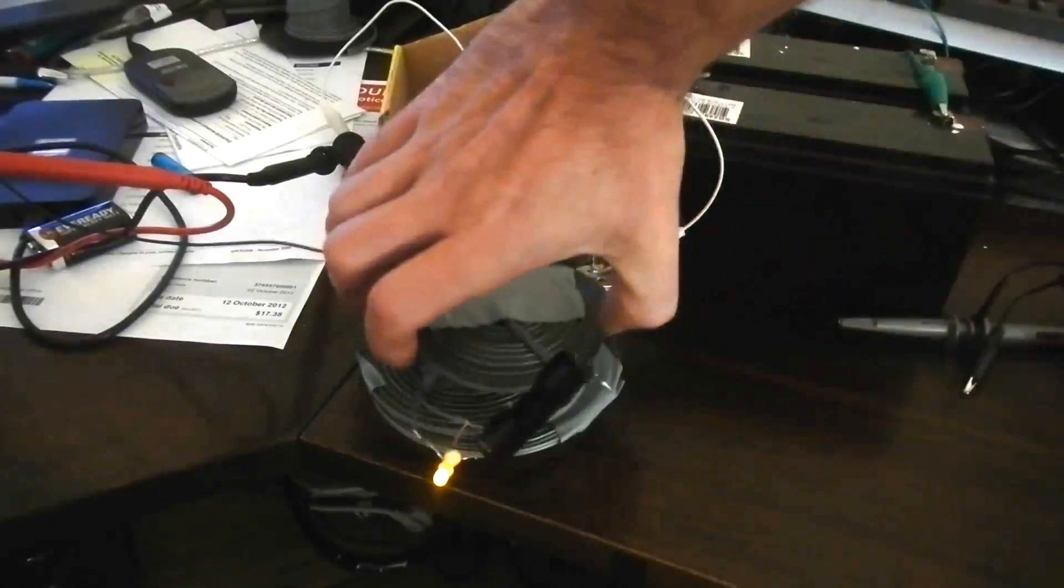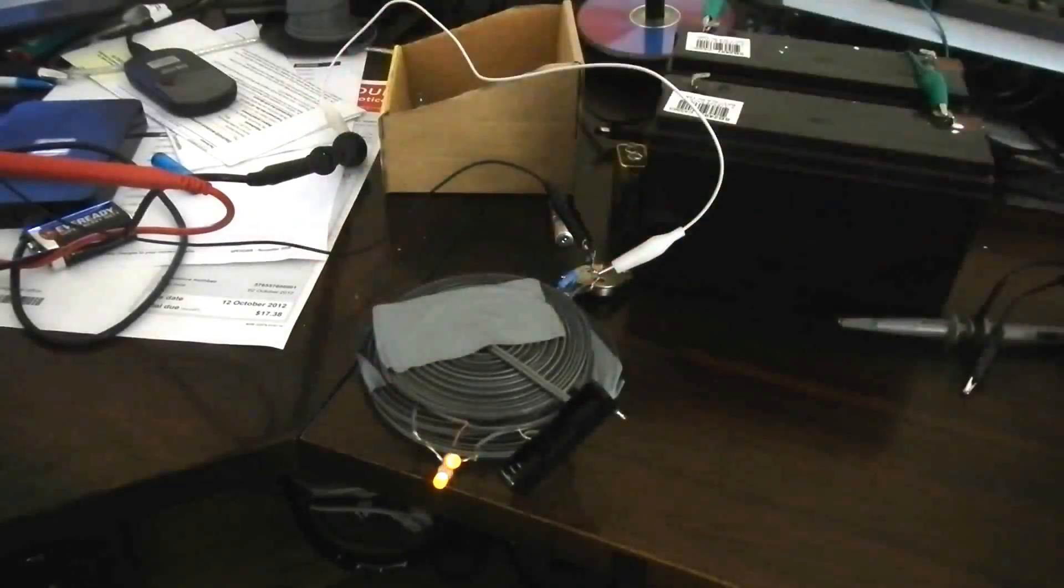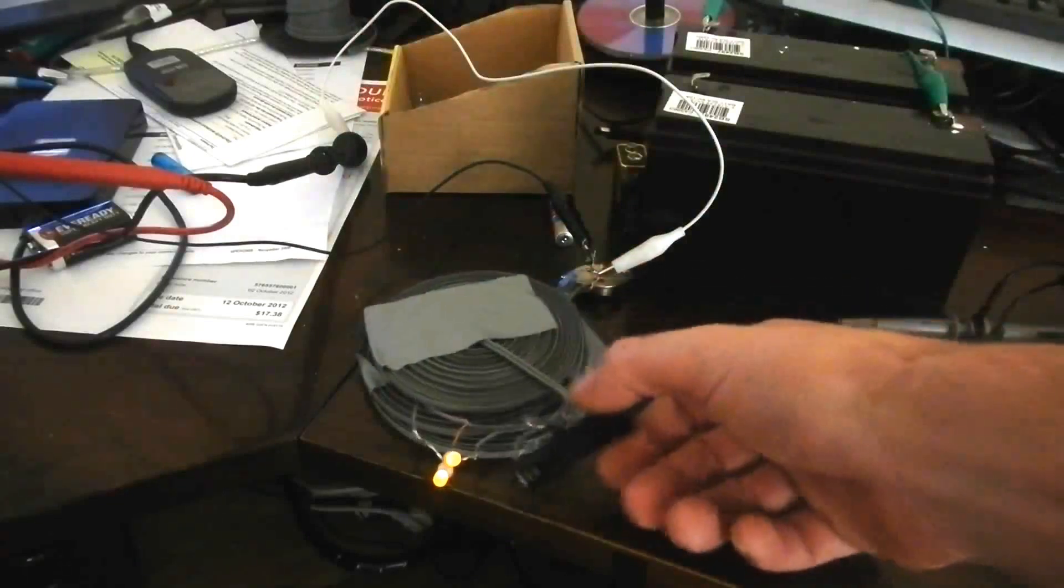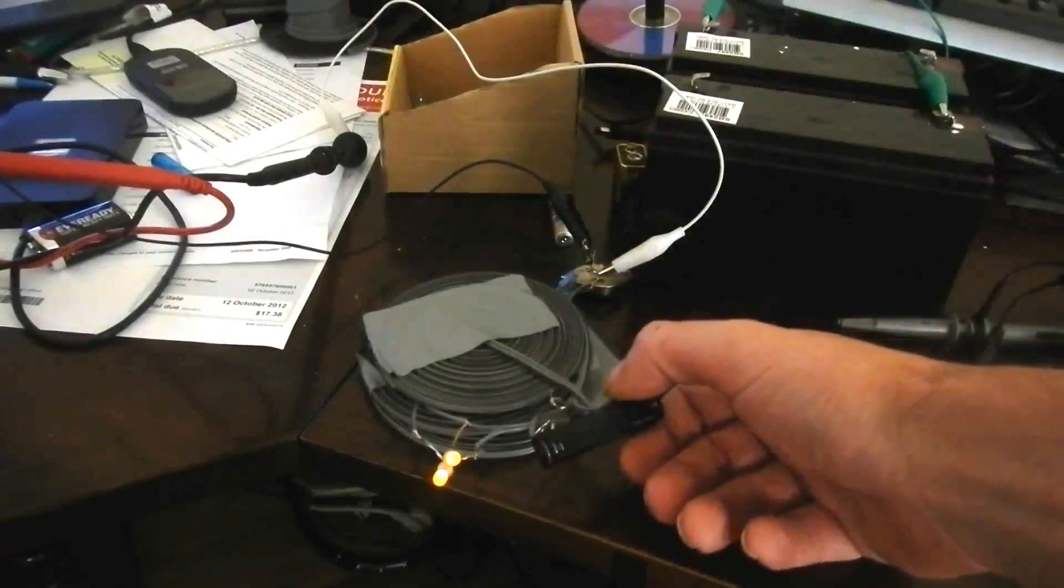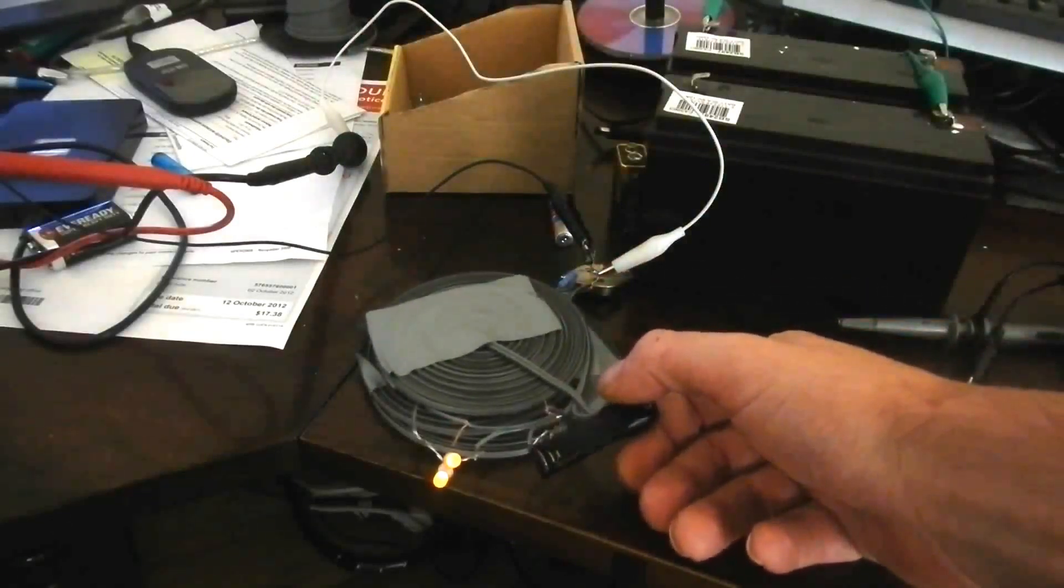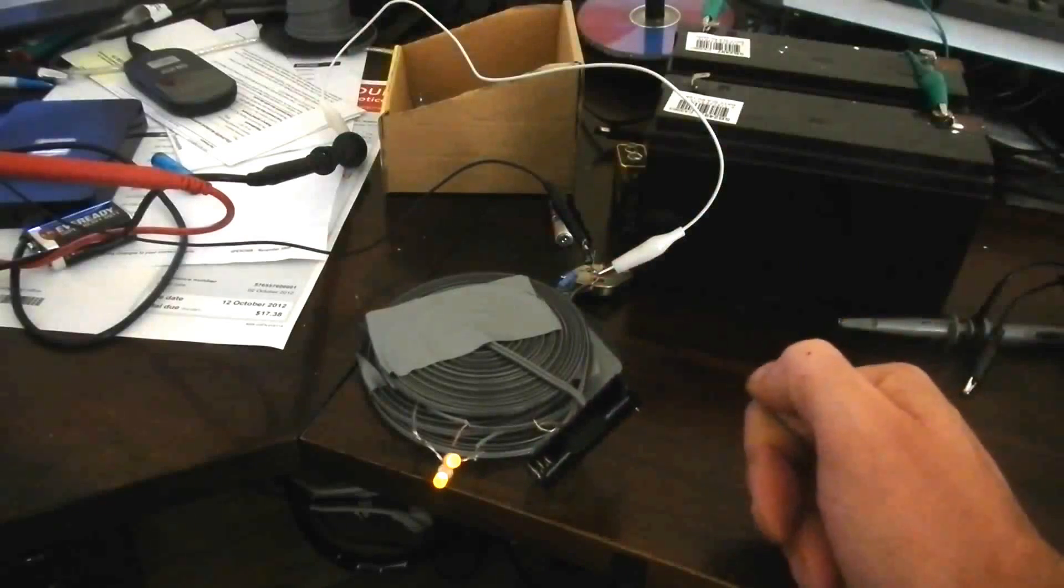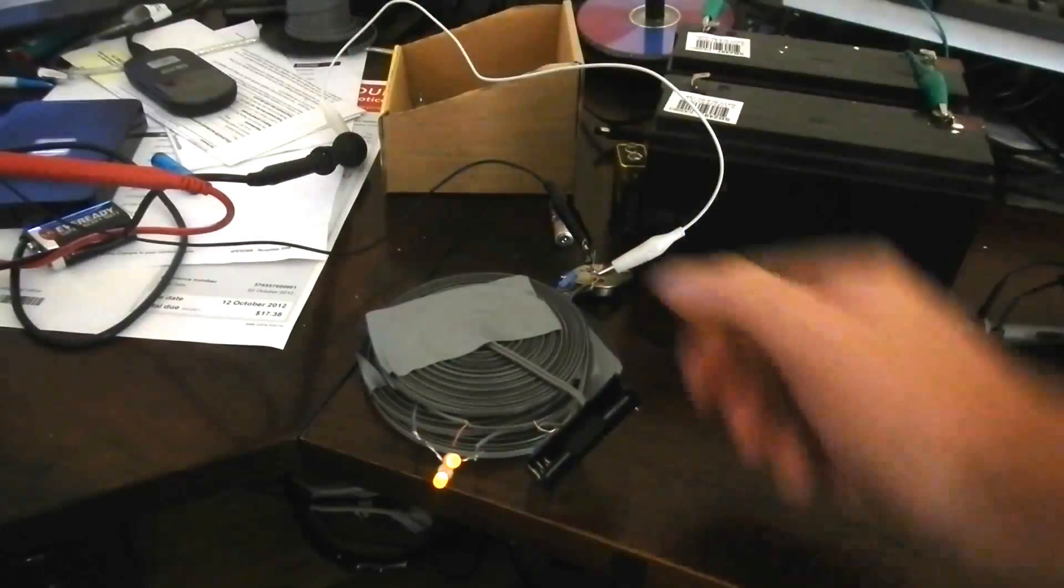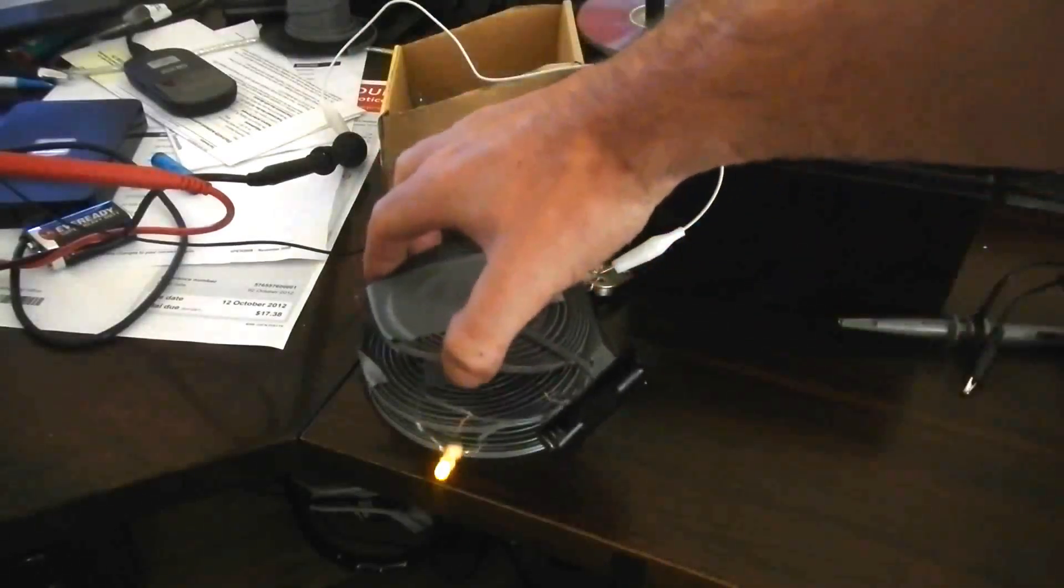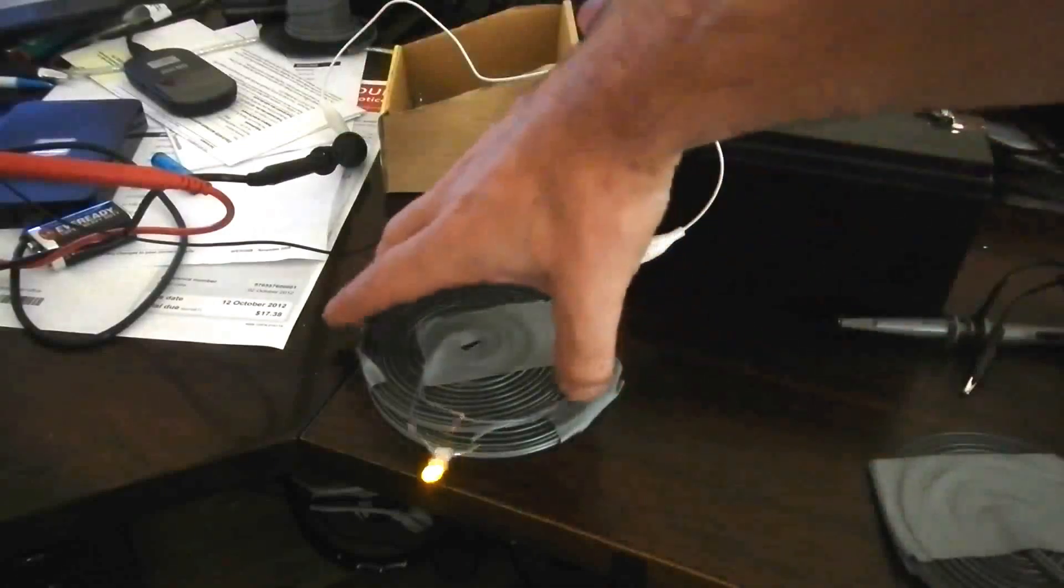And throw the repeater on top and oh look, the second LED lights up. No battery, none whatsoever. So there you go, I thought that was pretty interesting.